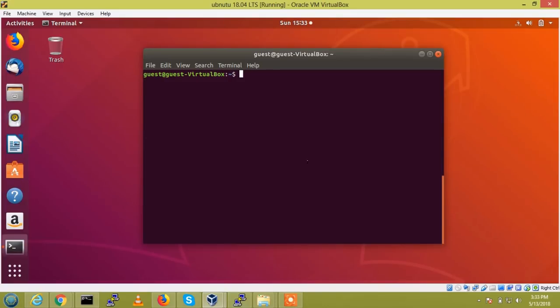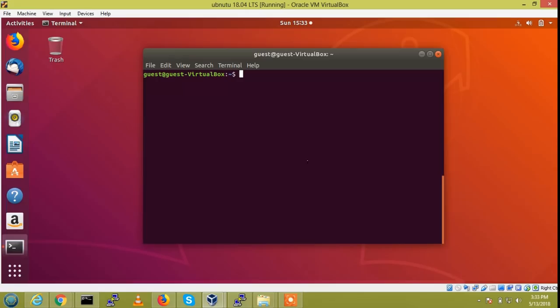Samba is basically Linux and Windows file sharing. So for Samba configuration, we need to do the following steps.